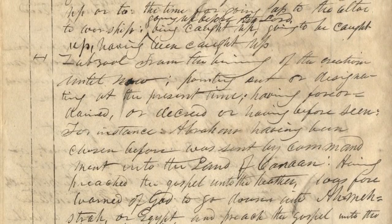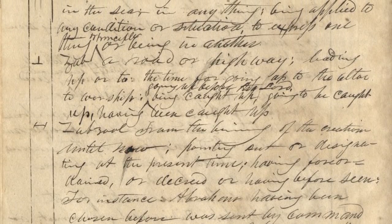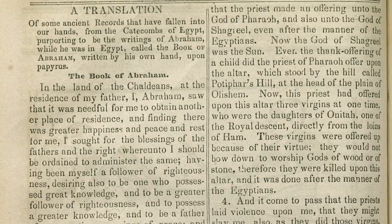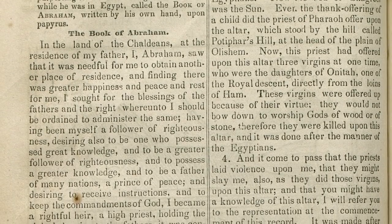In the summer of 1835, Joseph Smith and others purchase Egyptian papyri along with some mummies. He was interested in the papyri to understand the language. Other scribes begin to create what are called alphabet documents — they copy characters from the papyri onto sheets of paper and begin to systematize the language. But related to that is the Book of Abraham text, so you have Joseph Smith trying to understand the language and also translating the Book of Abraham text.